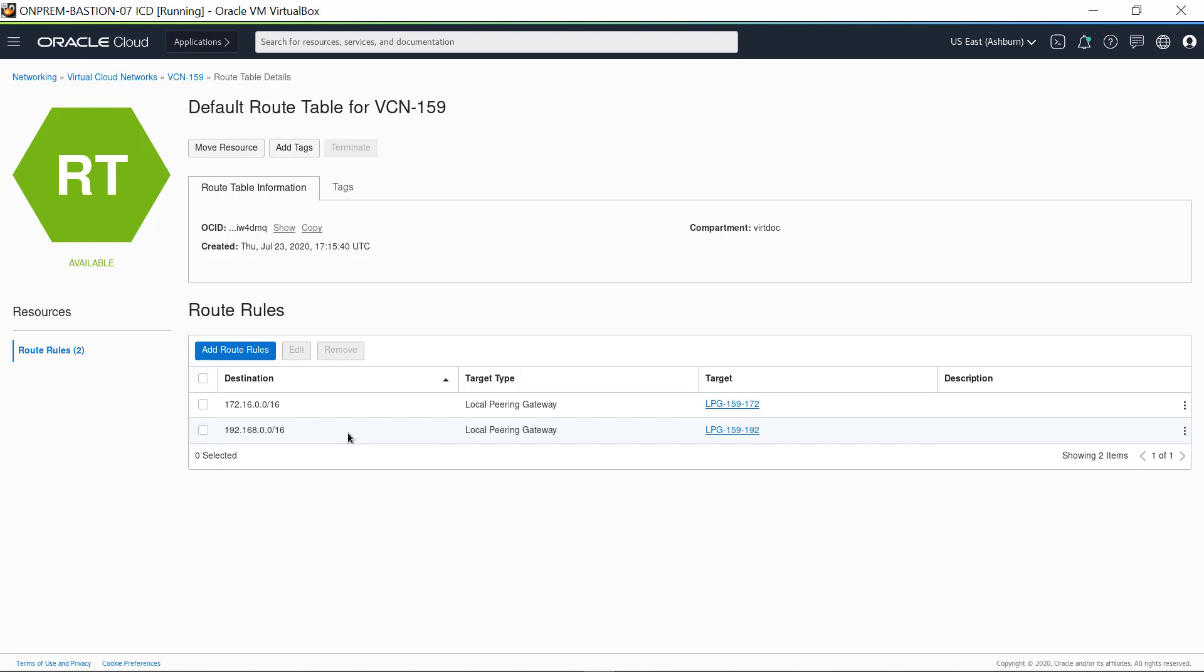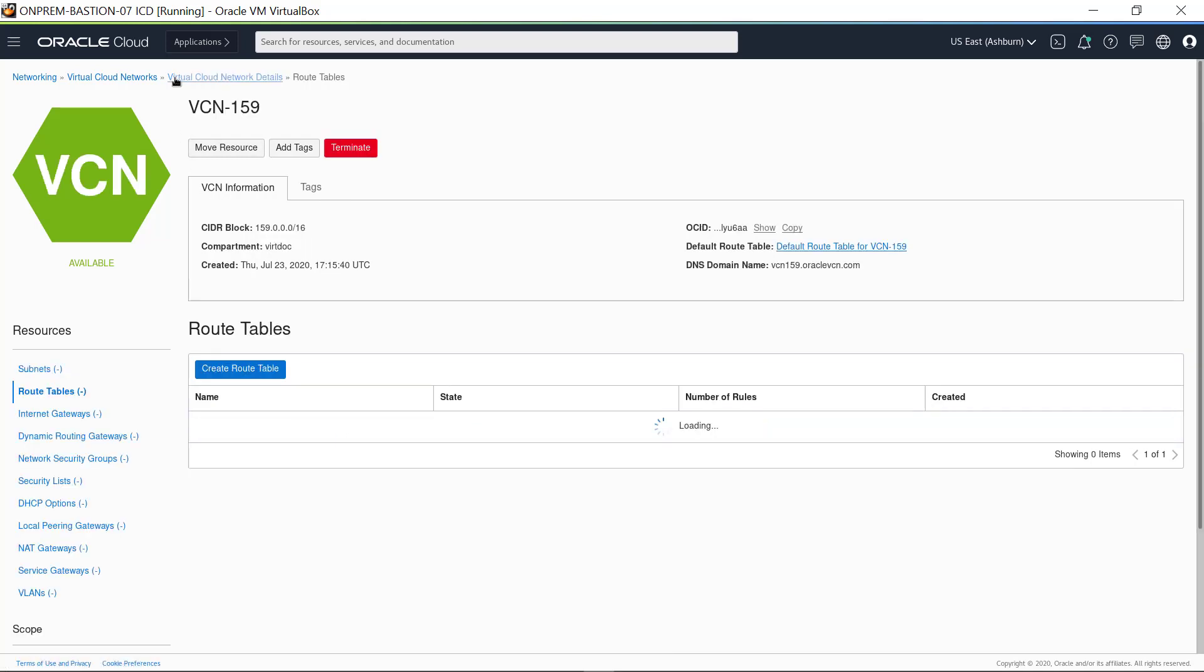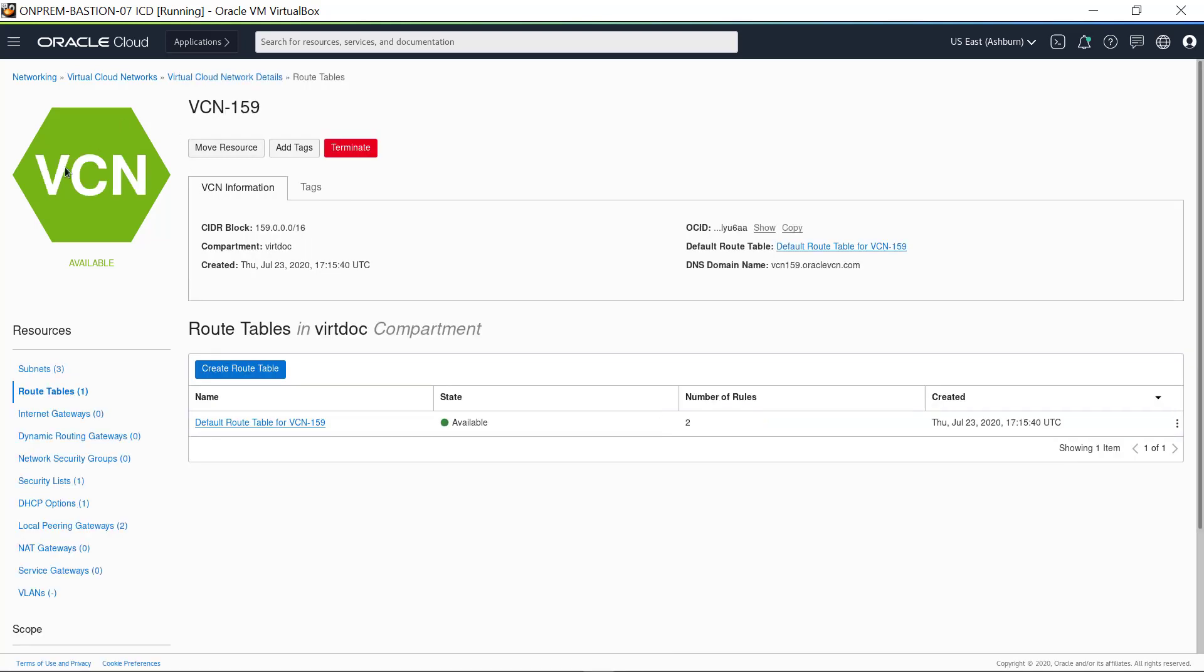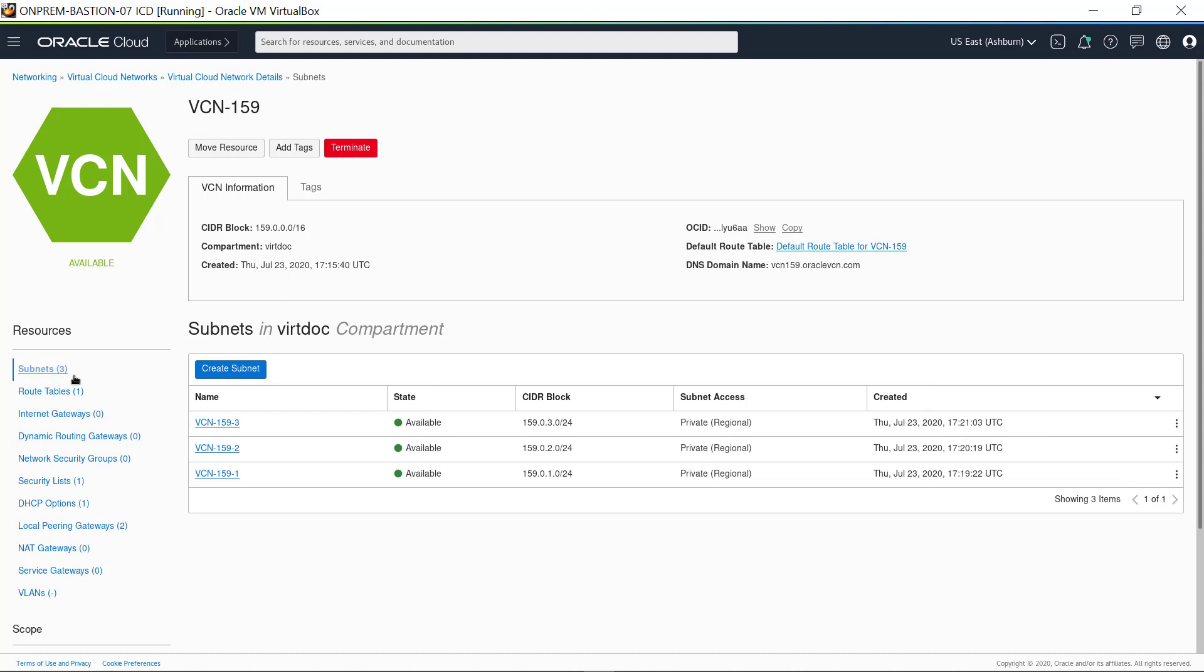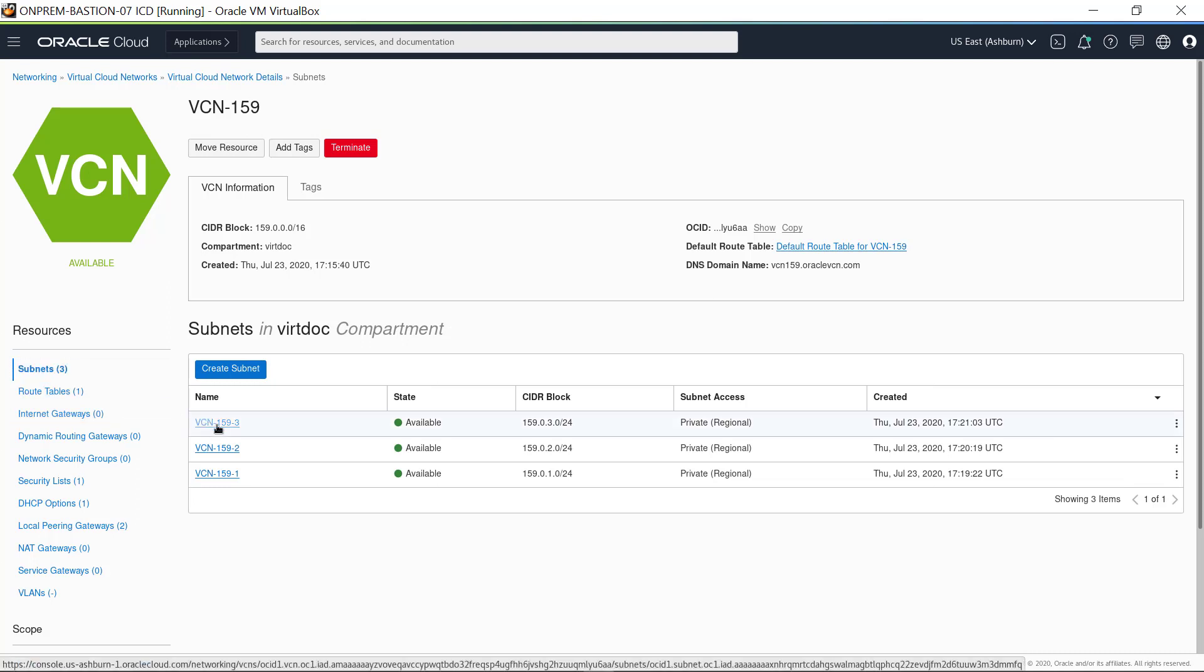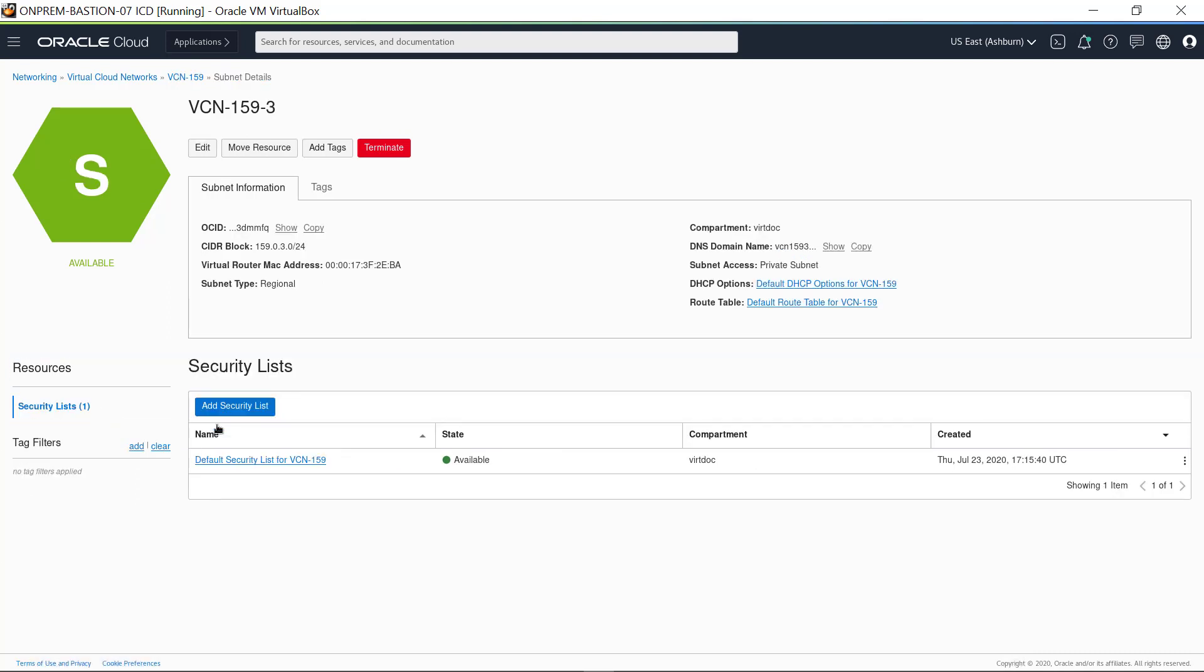Now, click on VCN 159 in the breadcrumbs, then click Subnets. Click on the name VCN 159 3. Subnet details appear. Click on Show to display the DNS name. See that the DNS name contains the string VCN 159 3, which are the characters of the subnet name pretended to the VCN search domain.